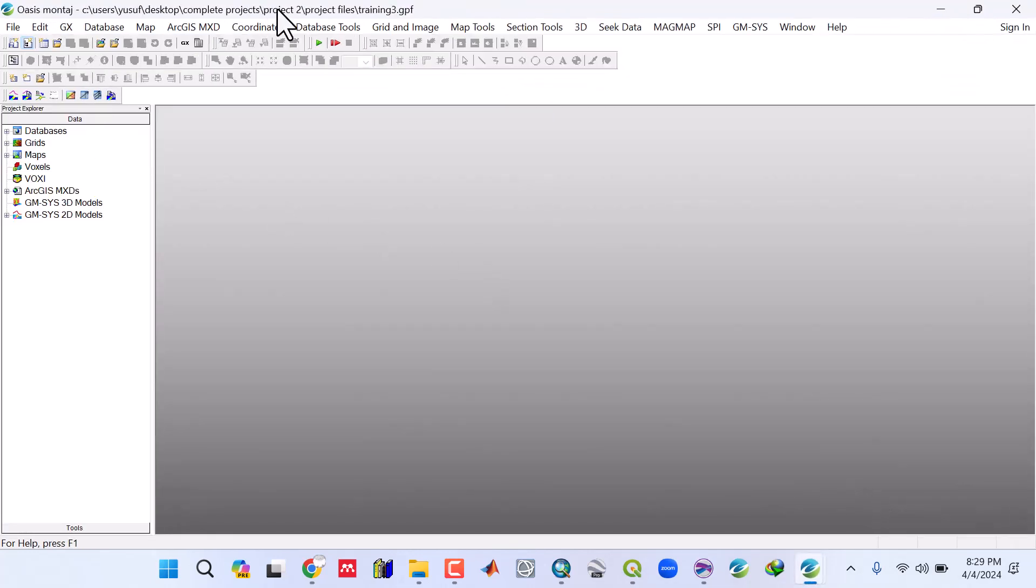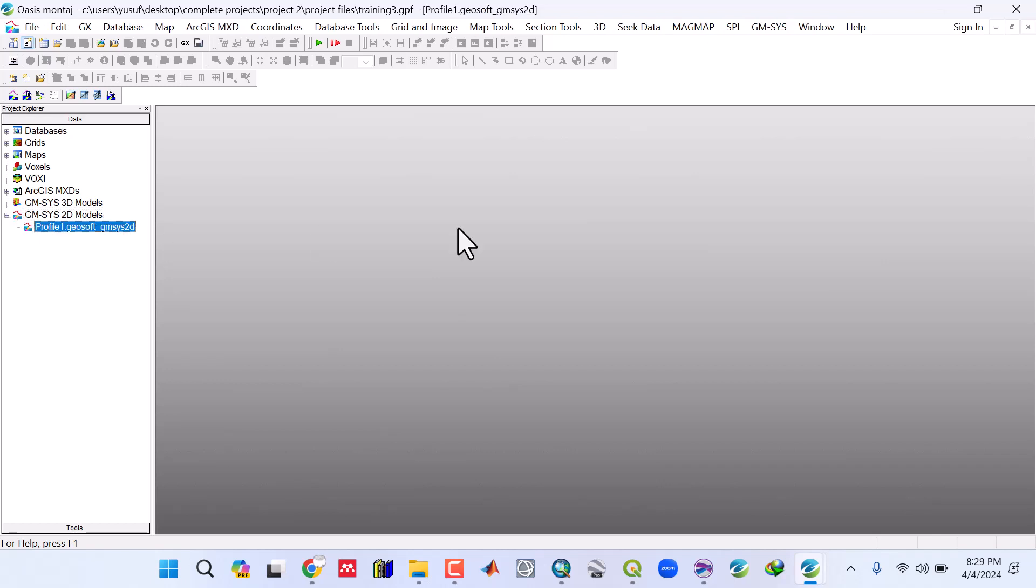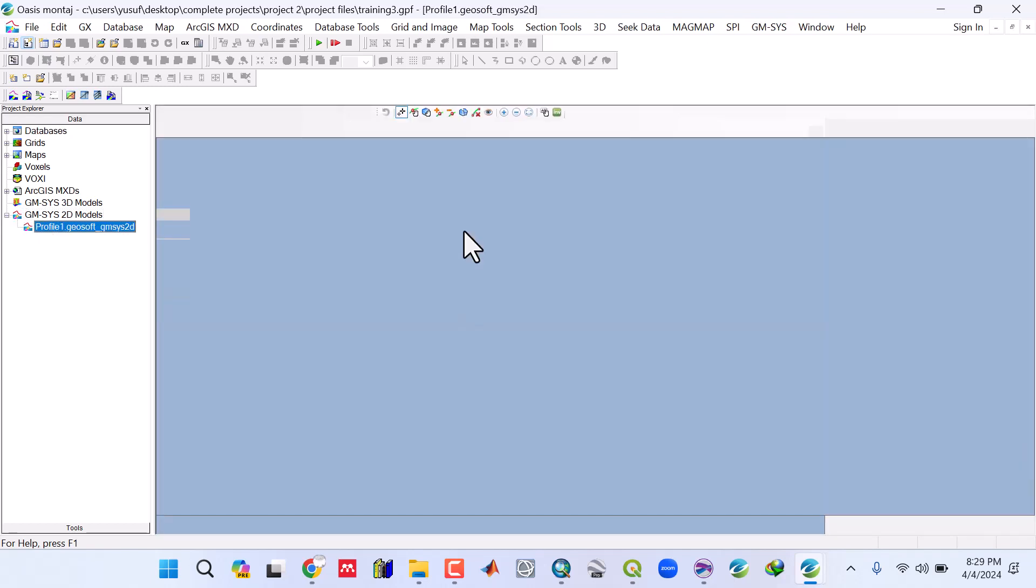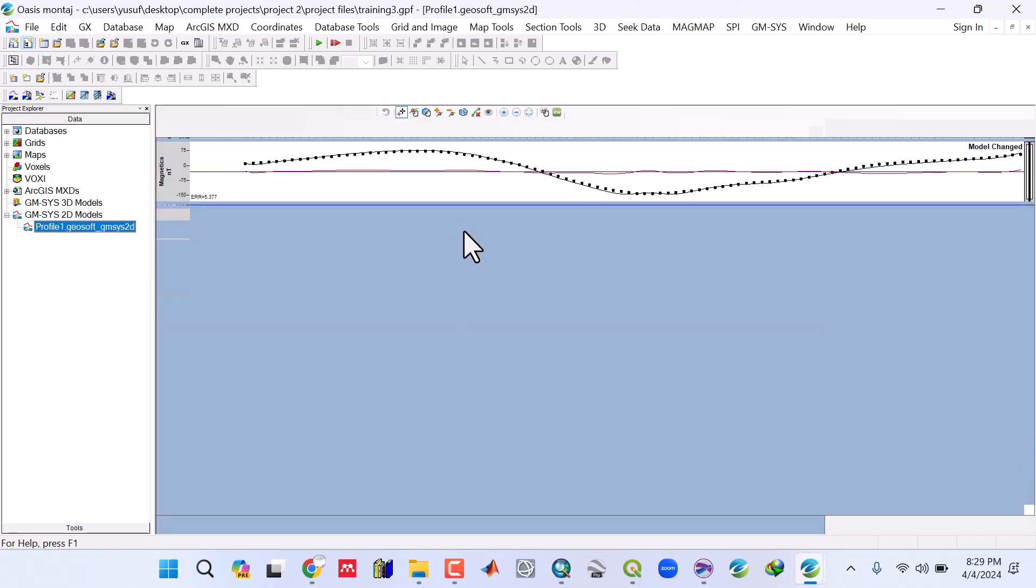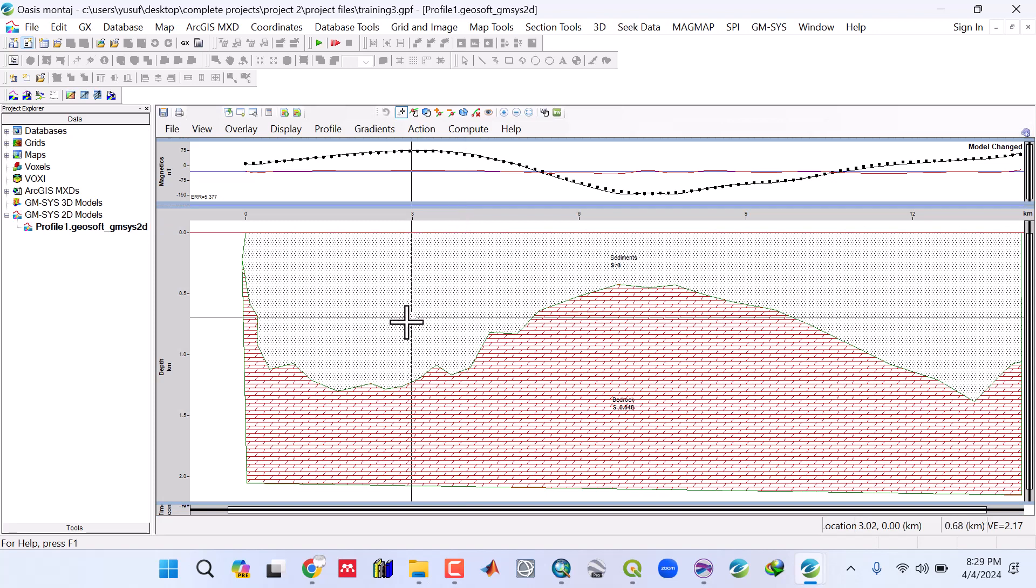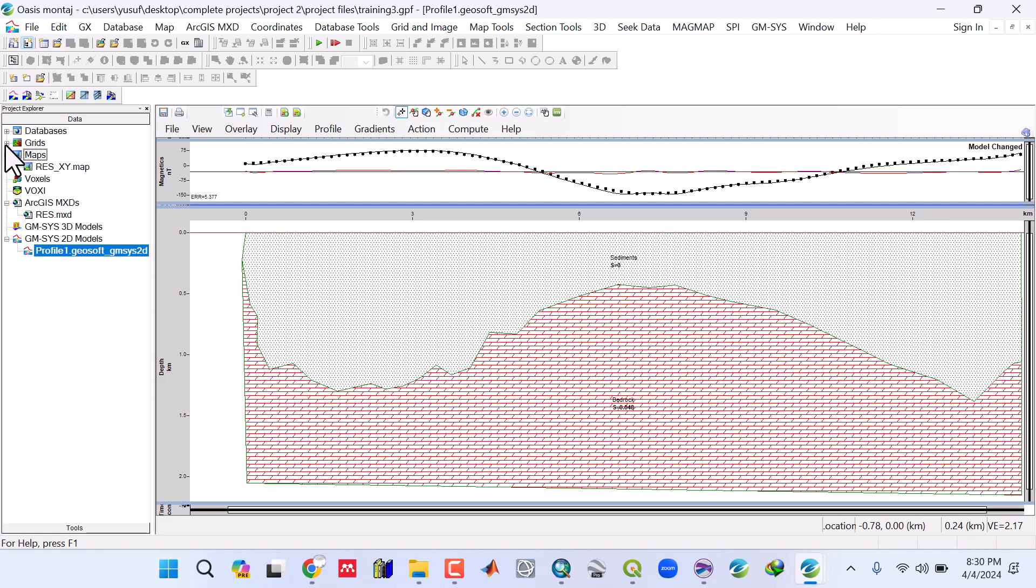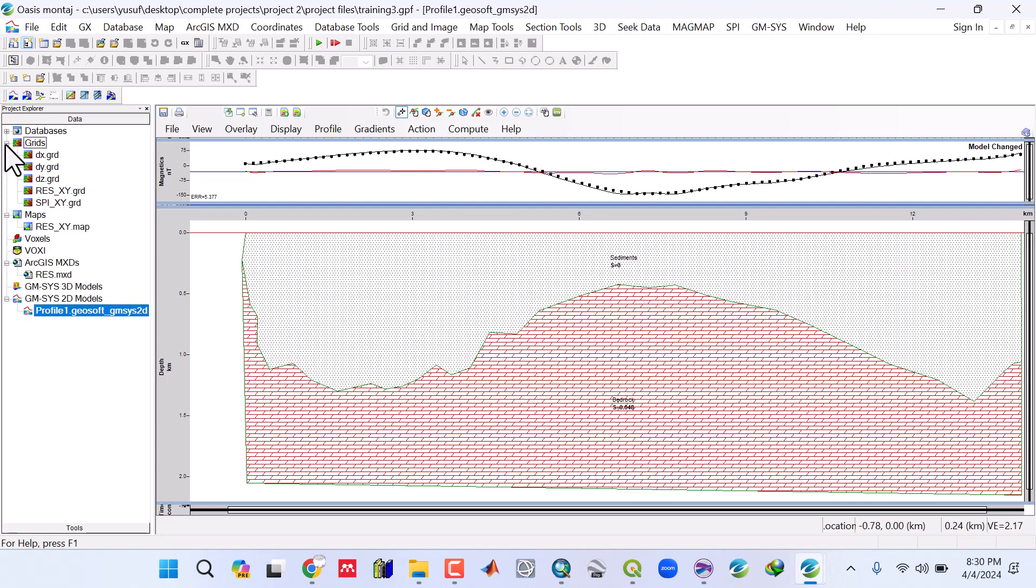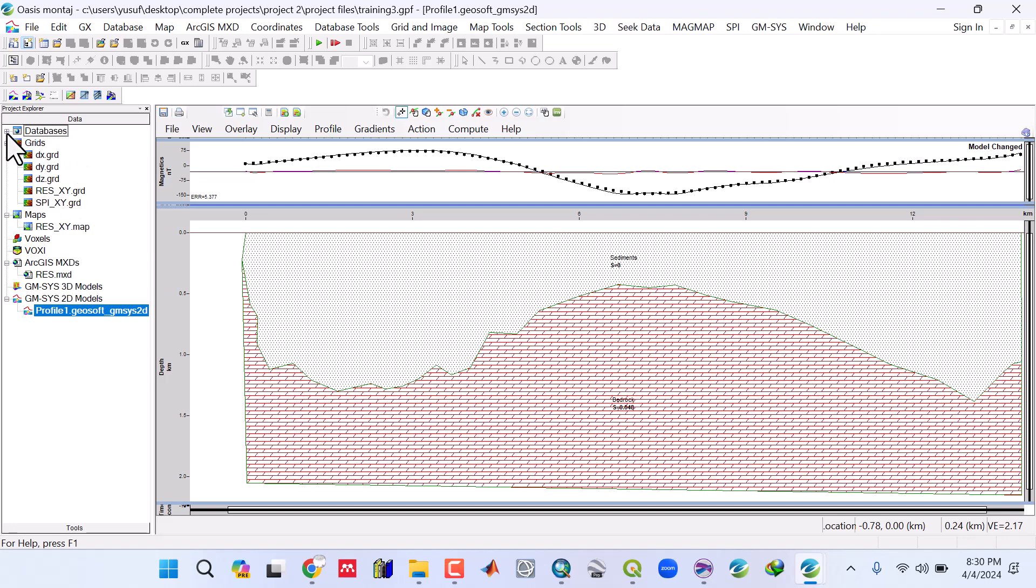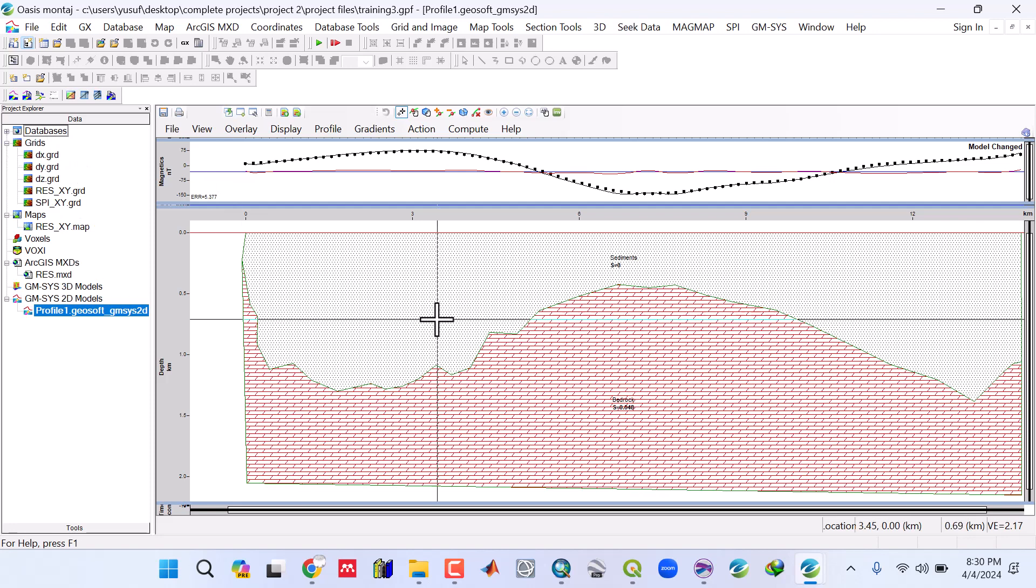In Project 2, we have the GM-SYS modeling in the crystalline and sedimentary basin areas. We have the ArcGIS MXD files, the various maps, the grids, the database, etc.